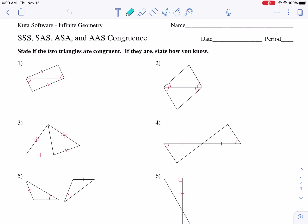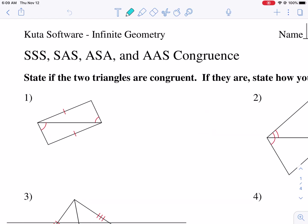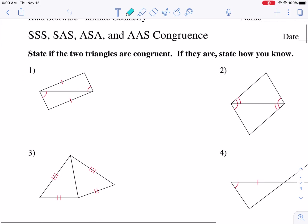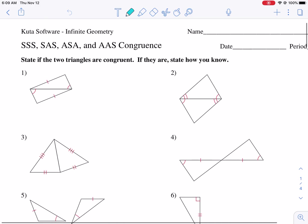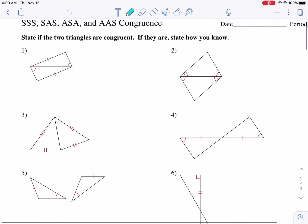Obviously, they stand for side-side-side, side-angle-side, angle-side-angle, and angle-angle-side. Now, this is the most difficult for most students because they have to distinguish between them.